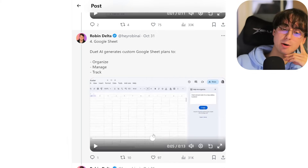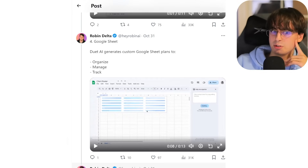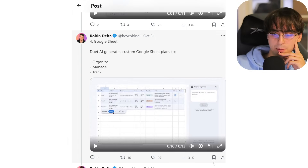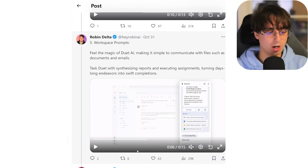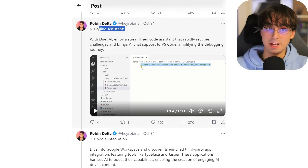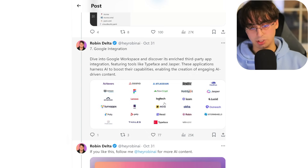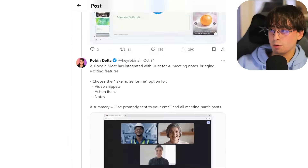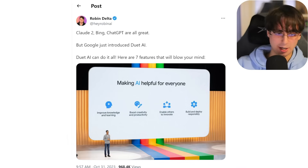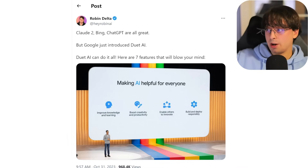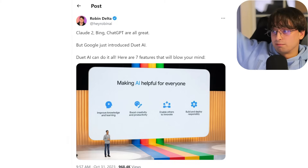Microsoft is also coming out with something very similar with their co-pilot for Office 365, coming out pretty soon — we'll have to see how these stack up. They also have Workspace prompts, a Coding Assistant, and integration into all these third-party apps. If you're wondering if you can access this Google stuff yet — no, you can't. It's a limited sign-up thing inside of Google Cloud, so developers are getting access first, but I assume they're going to bring this to everyone eventually.